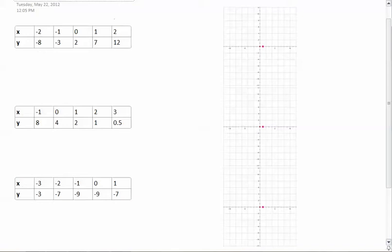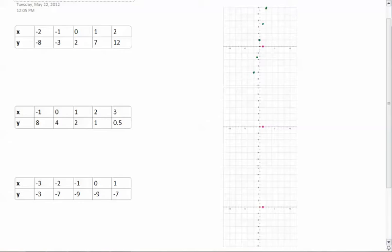I'm going to take the data from this table right here. The little marks are 1s and the lines are 2s. So I'll go to x = negative 2, y = negative 8, and put one point right there. Then negative 1, negative 3. Then 0, 2. And then 1, 7, which is right there. And then 2, 12.